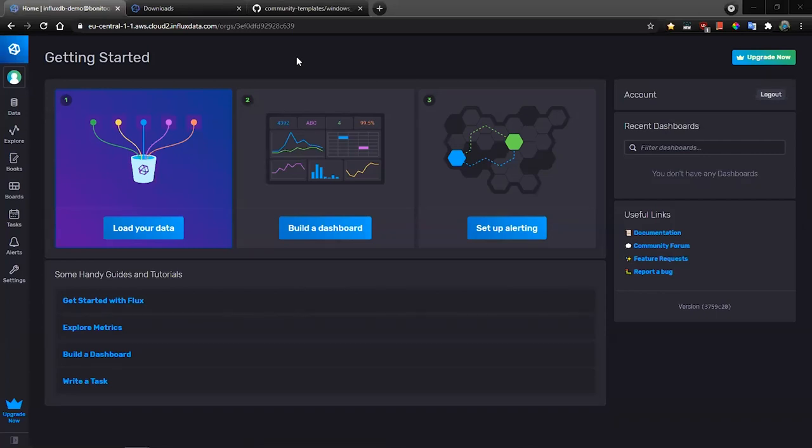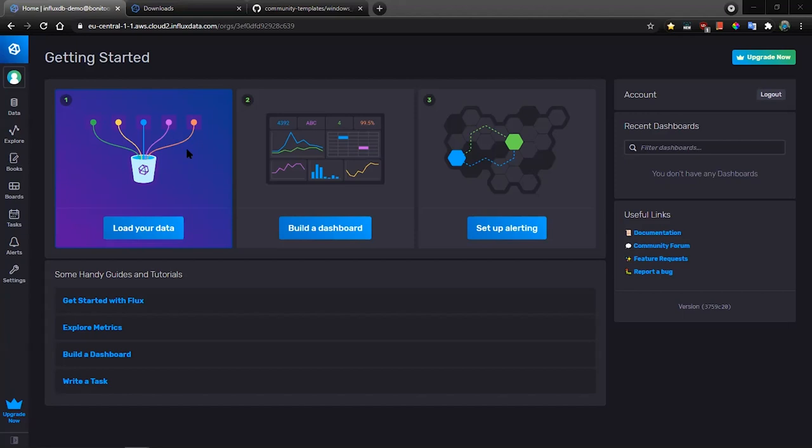Hello, I would like to demonstrate how you can quickly start with InfluxDB. As an example, we're going to leverage predefined templates to monitor Windows system. This is the UI of InfluxDB that you will get after the registration of the free account.